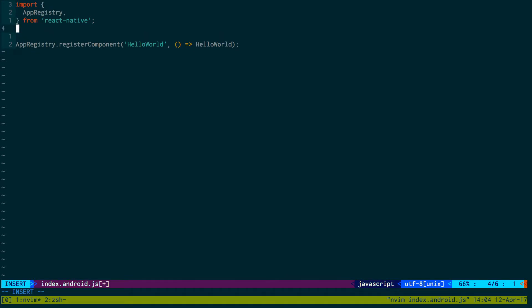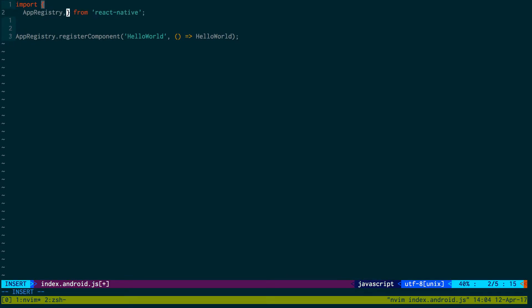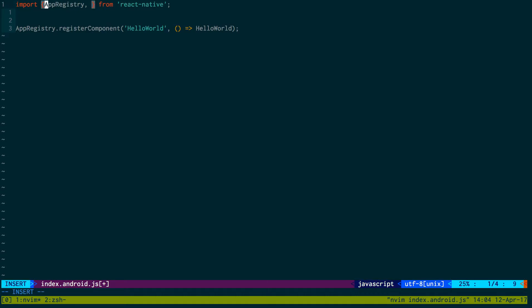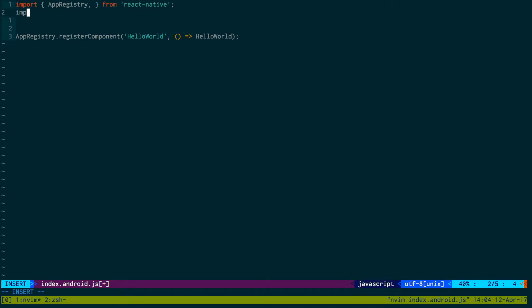And then we're going to import our, and we can bring this to one line. And then we're going to import our app from source.